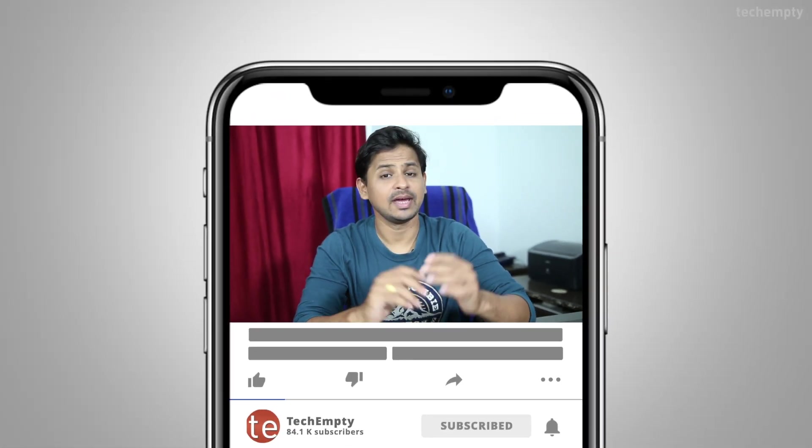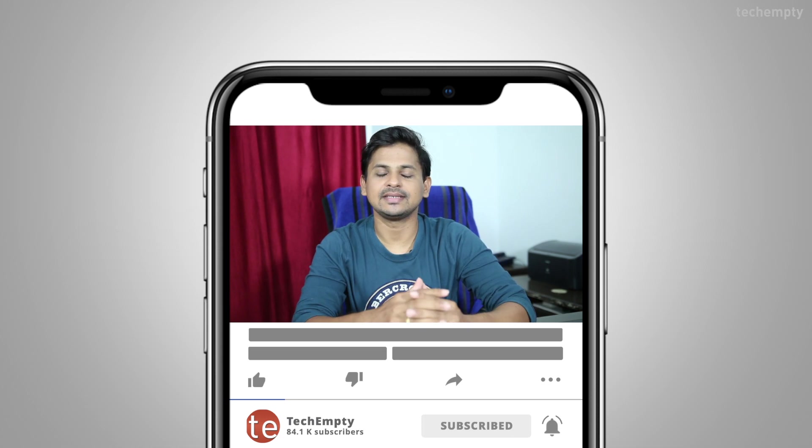If you haven't subscribed to this channel yet, please hit the red subscribe button down below and hit the bell icon to learn something new. So without any further ado, let's get started.